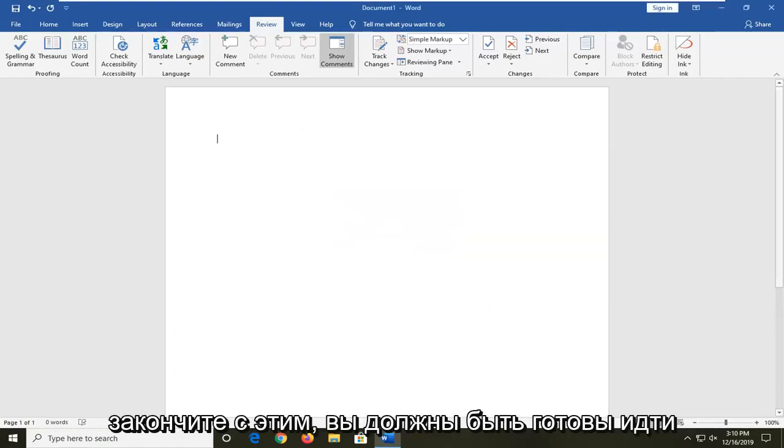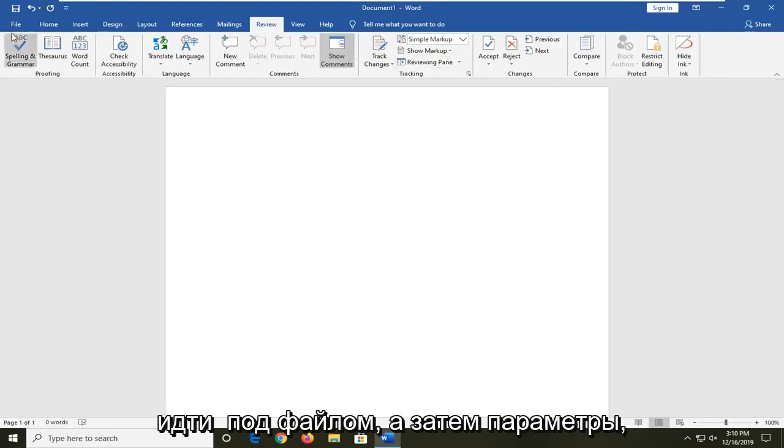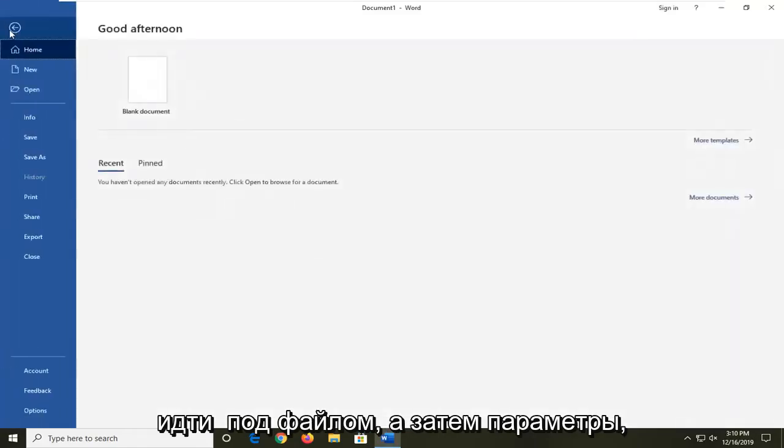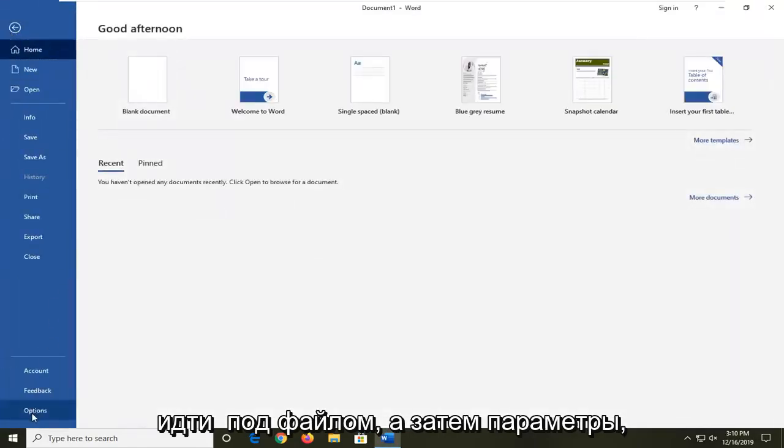Once you're done with that, you should be good to go. Another thing you can check would be to go to File and then Options.